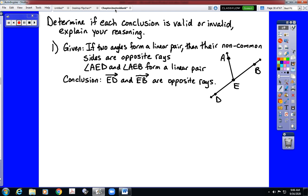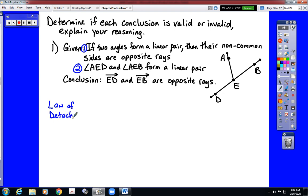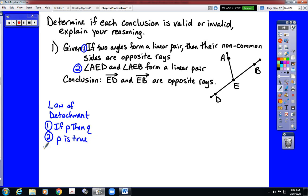Here we have two given statements. Our first given statement is an if-then statement: if two angles form a linear pair, then their non-common sides are opposite rays. Our second given statement is not an if-then statement — it is just a statement. So that means we need to be checking the law of detachment.